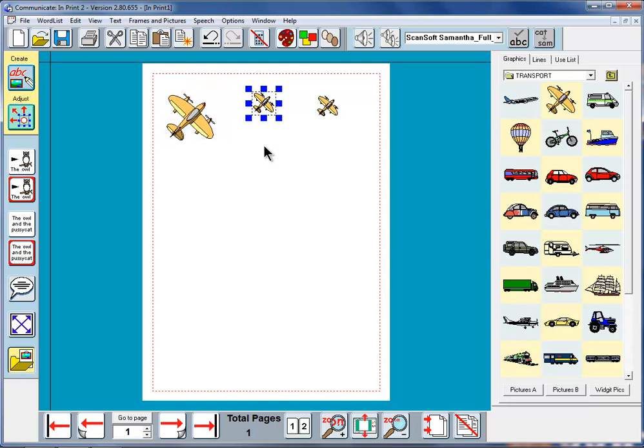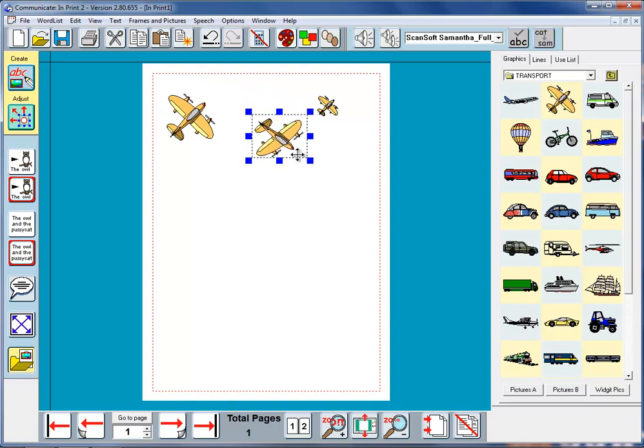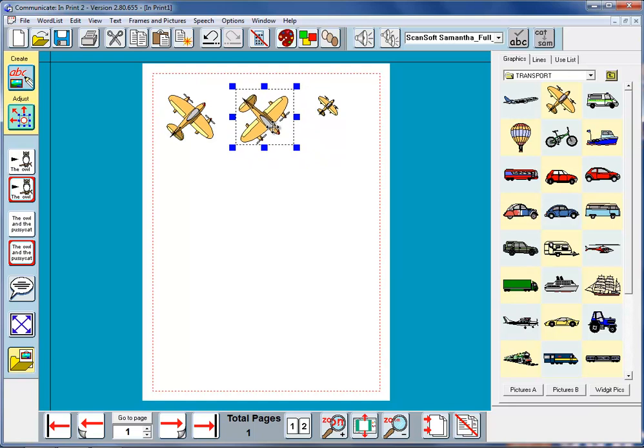If I click on this one, I can in fact tip it upside down by dragging it through itself. So we can change any graphic like that.